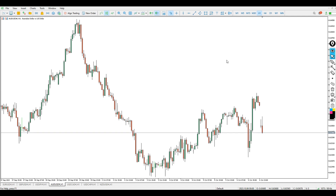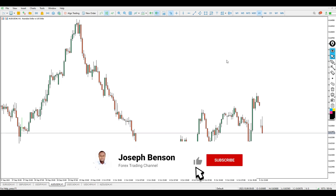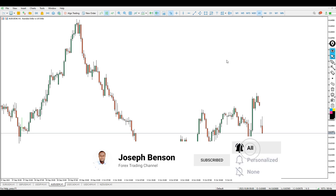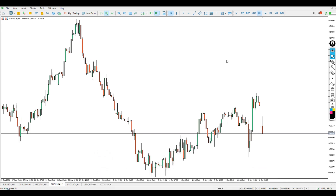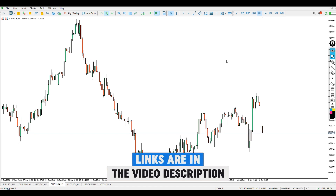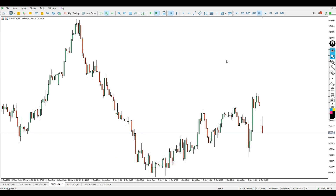This video is going to be a step-by-step, clean chart indicator strategy setup. If today's the first time you're watching me, my name is Joseph Benson — make sure you subscribe to my channel and click on that bell notification icon. I will be keeping the link to an article related to this video in case you don't understand what I'm saying.